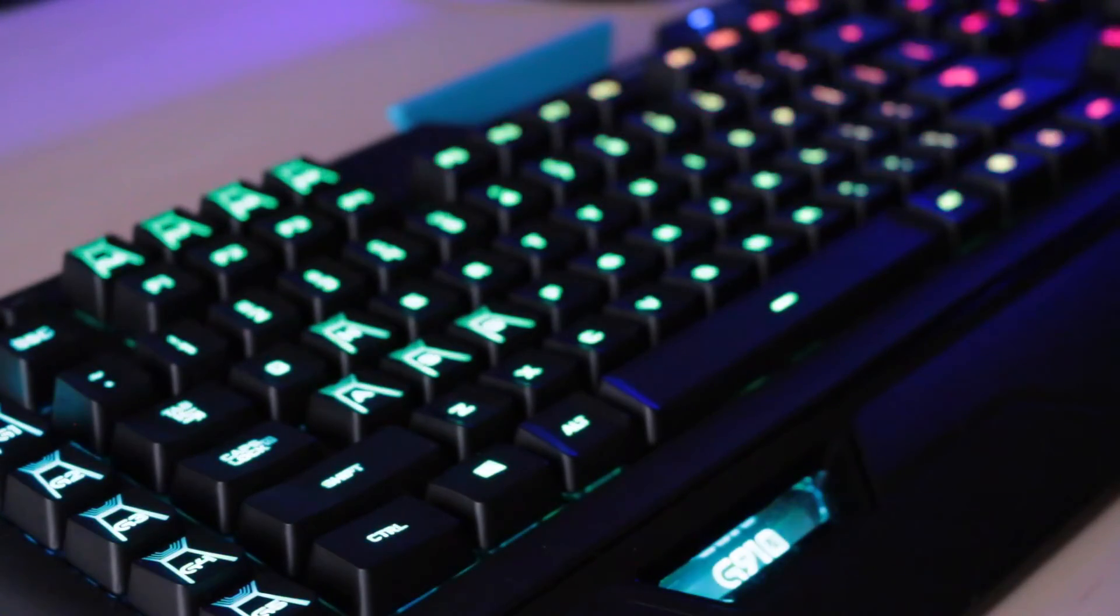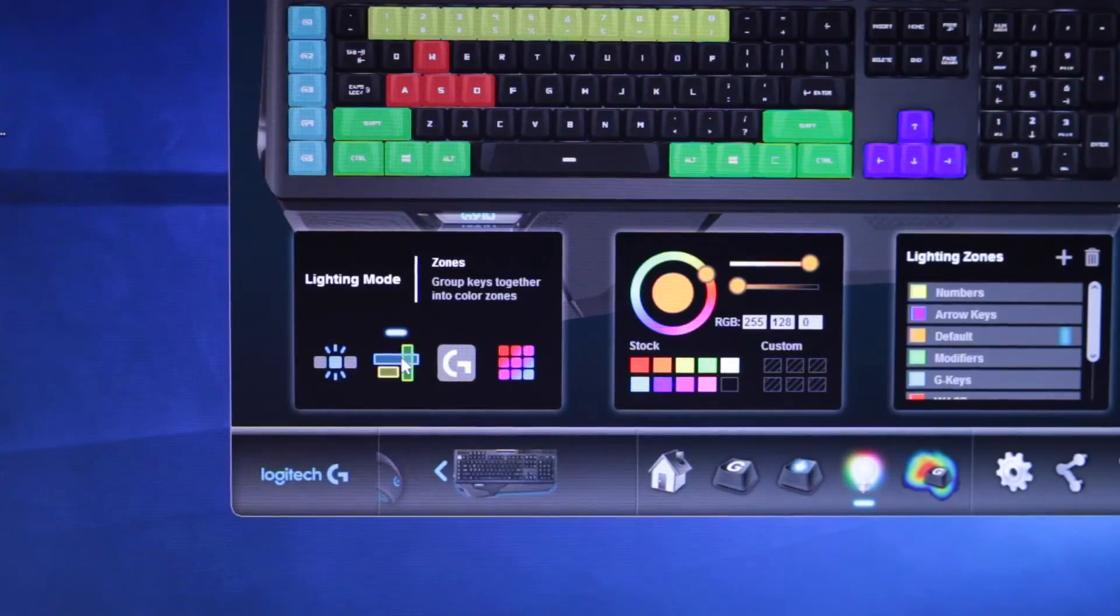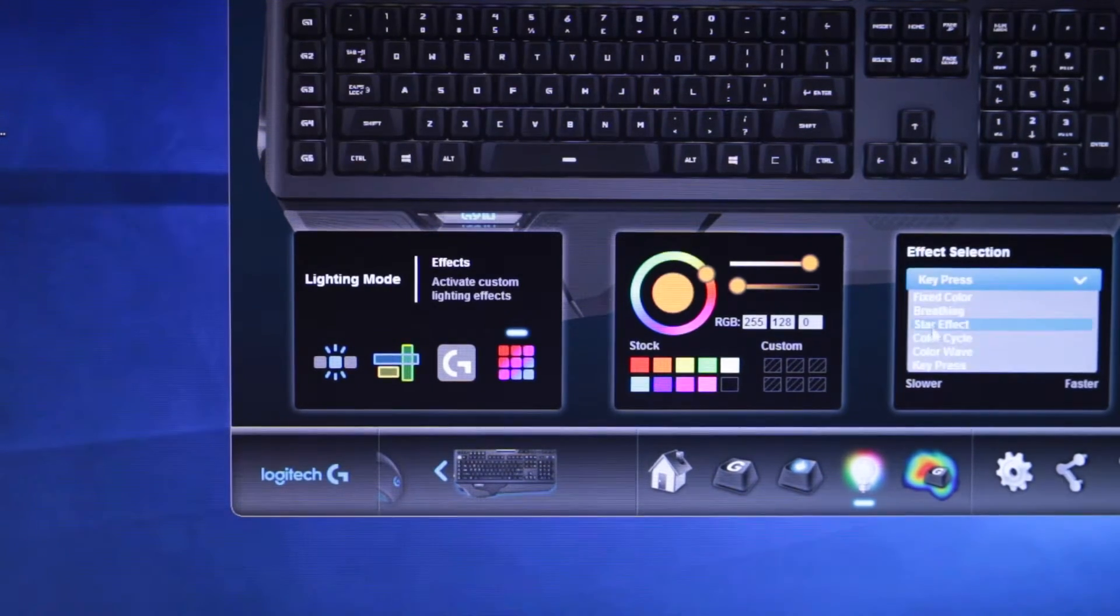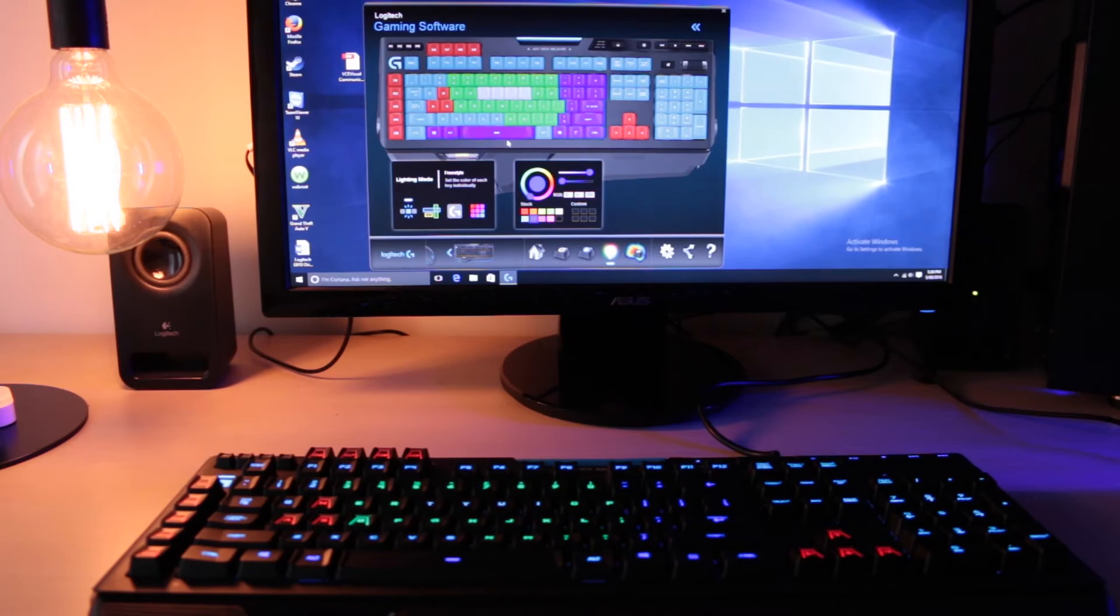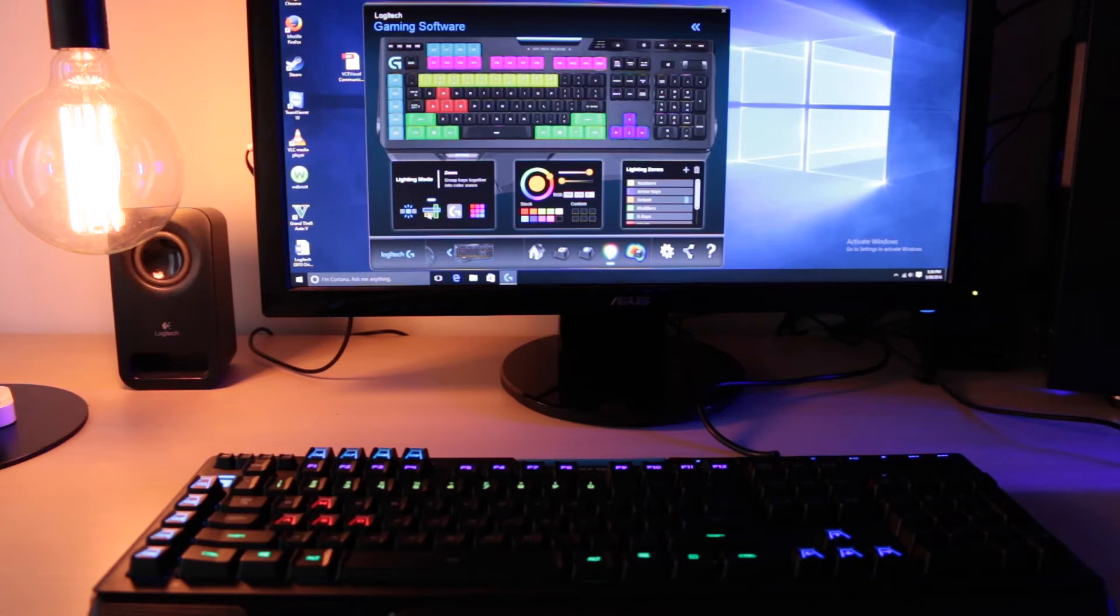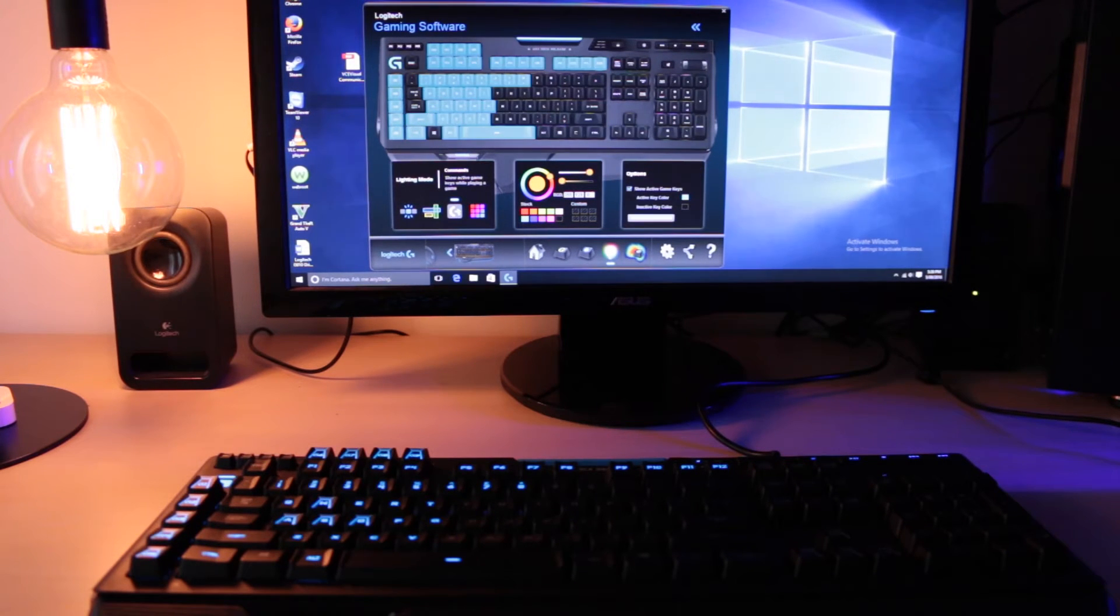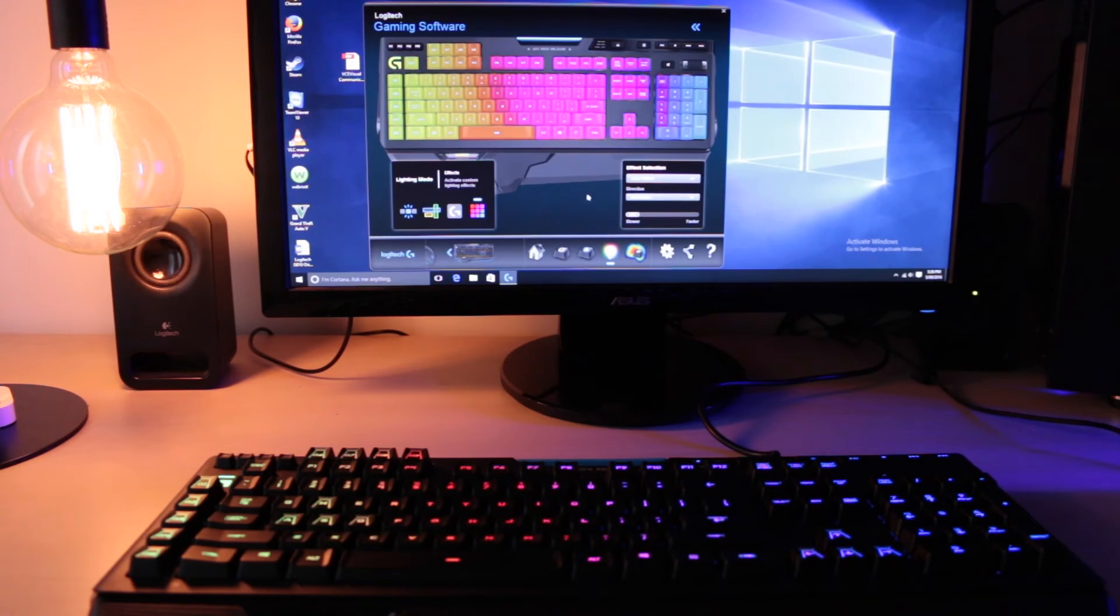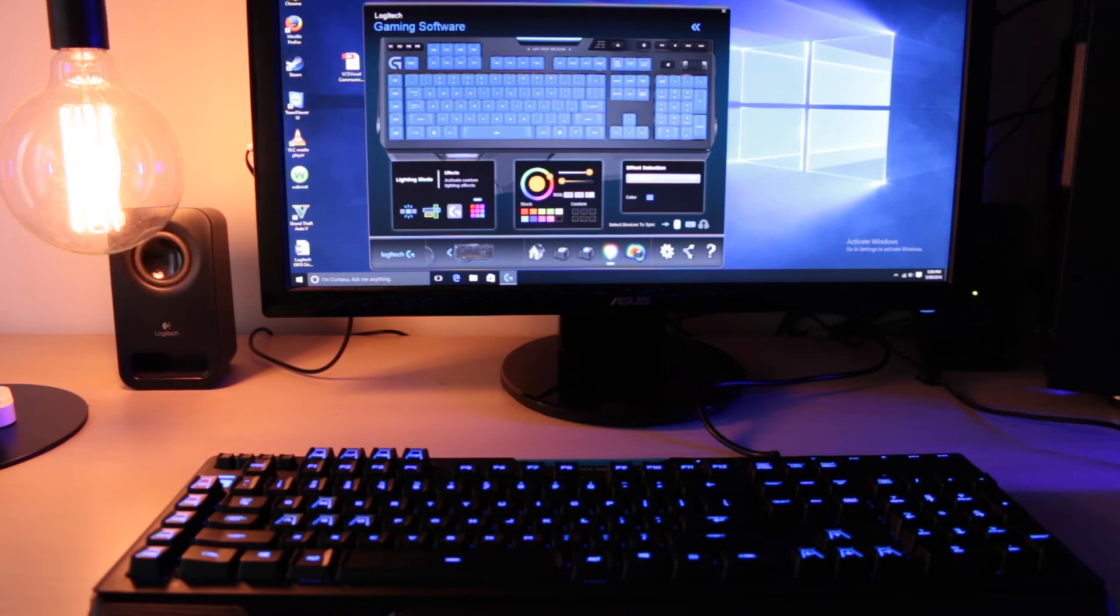There's four different lighting modes which are Freestyle, Zones, Commands, and Effects. Freestyle lets you set each key with a color anywhere you like. Zones group keys together in color zones. Commands show active game keys while playing your game, and lighting effects let you choose different effects like breathing and color waves and other cool stuff.